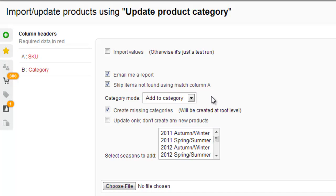If the categories don't exist in Brightpearl, you can actually create them using this spreadsheet by ticking the box Create Missing Categories. These are all created at the root level, so you'll need to move them into the right place in your category hierarchy once they've been imported.